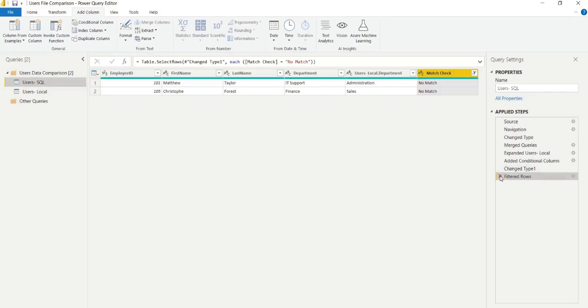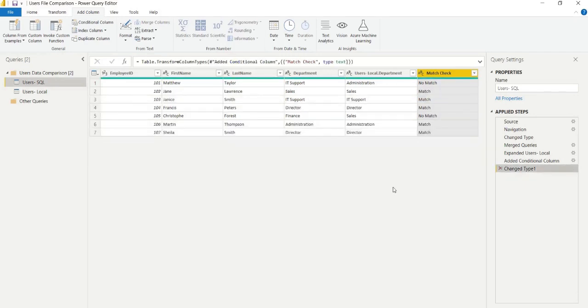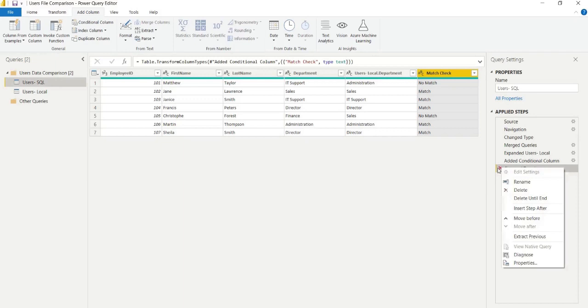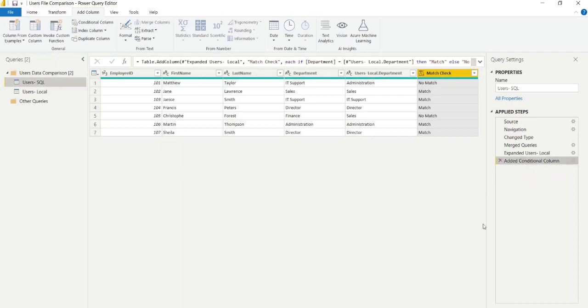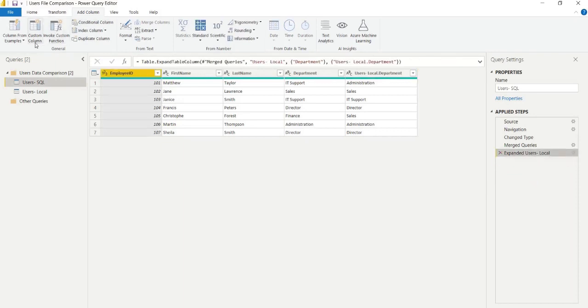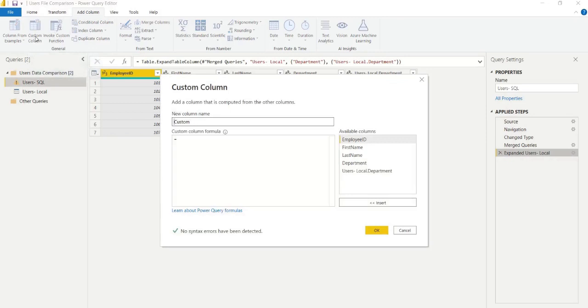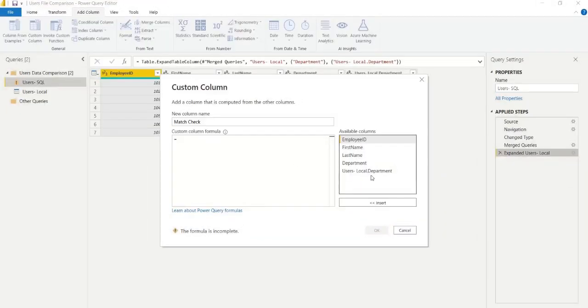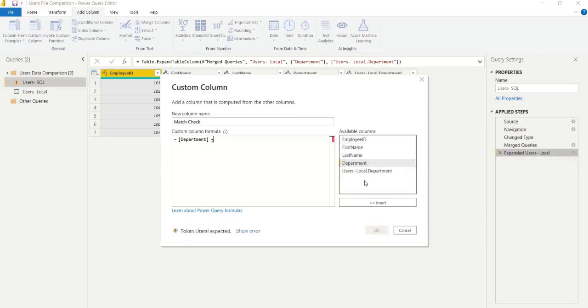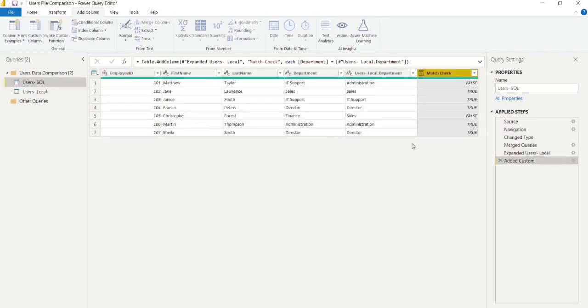A second method that we can use is to add a custom column. We can name it again match check. In this case, simply all that we need to do is say where the department, the SQL department column, is equal to the Excel department column. If we click OK, that will give us those false and true values again, just not in the text format that we saw with match and no match. We can filter by those values that are false because that will show us the outliers in our two different data sources.